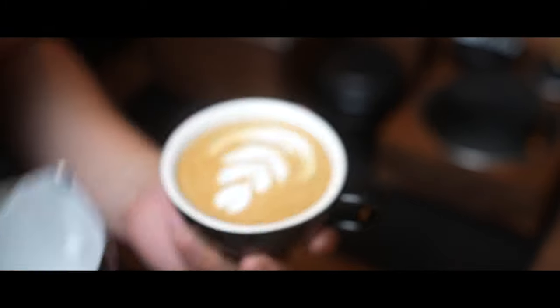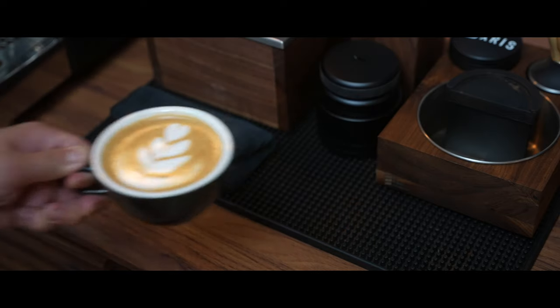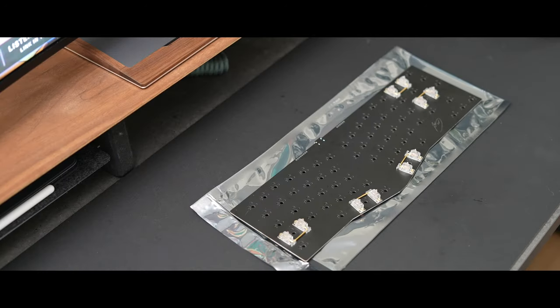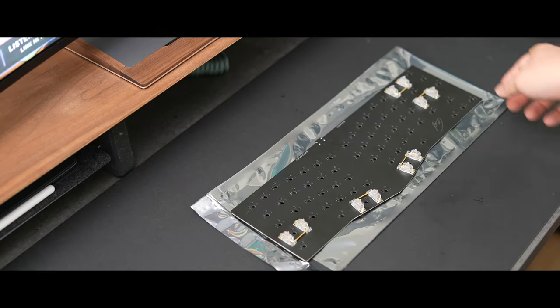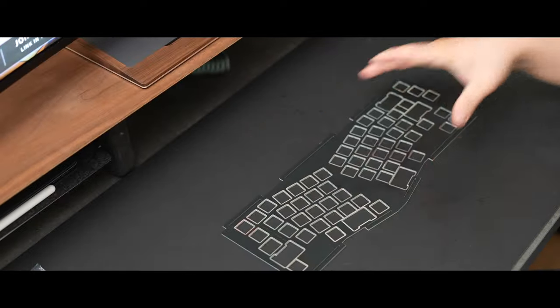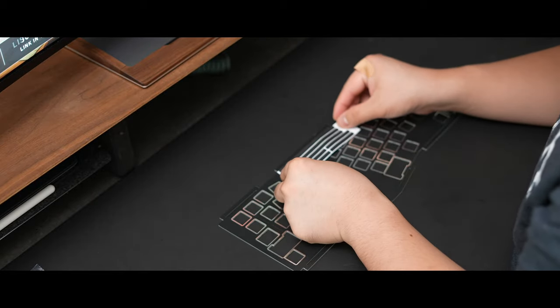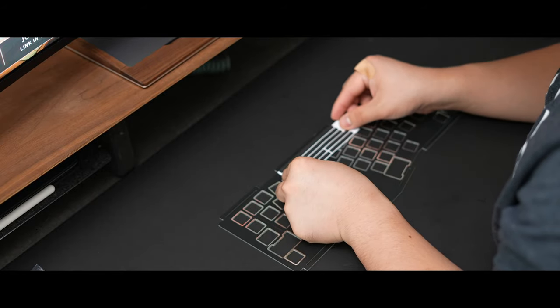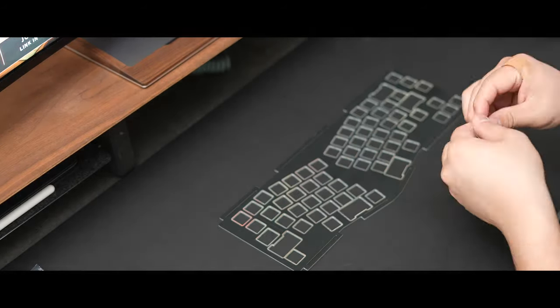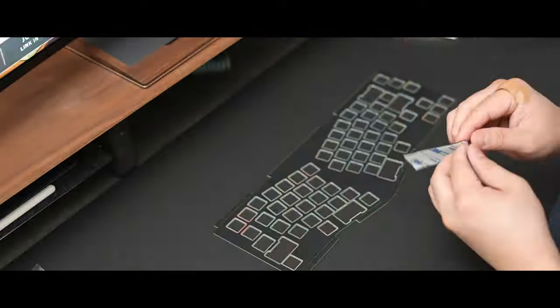With the caffeine consumption part out of the way, let's mount the gaskets to the FR4 plate. I chose FR4 here because I love the way linear switches sound on them and I feel like it's one of the best plate materials to get a deep thock sound. Installing the gaskets is simple, just peel and stick but be careful not to stretch them too much if you need to remove and realign them.